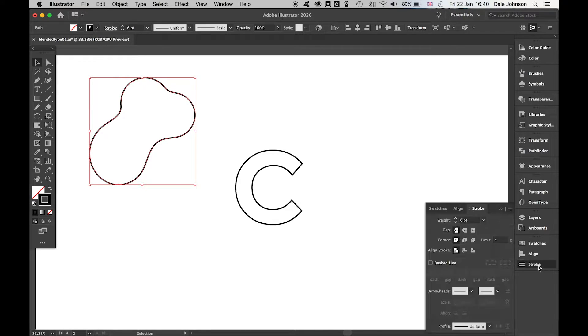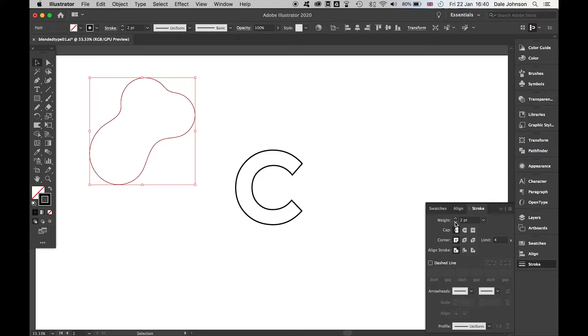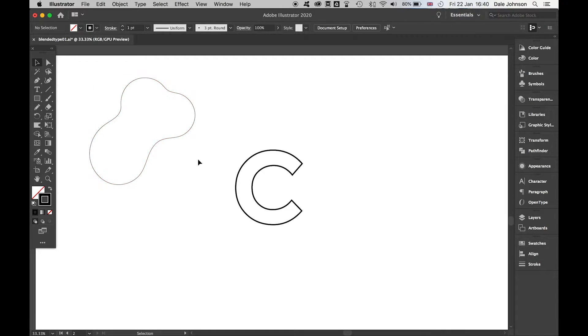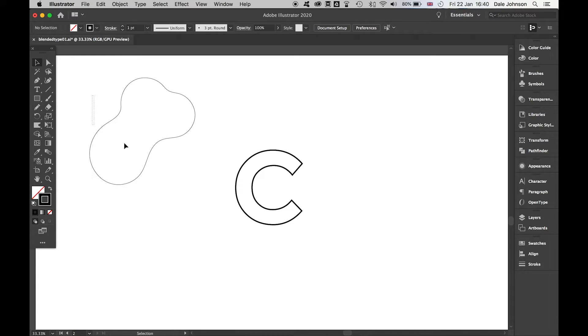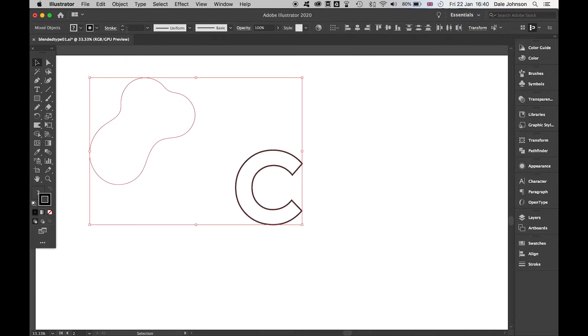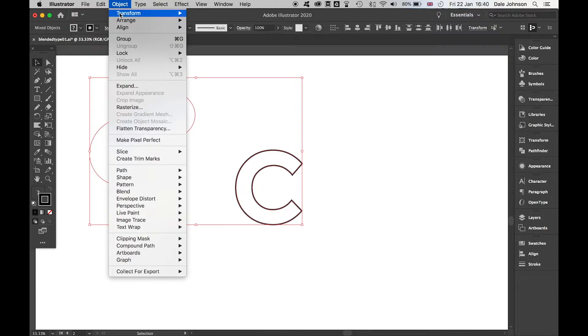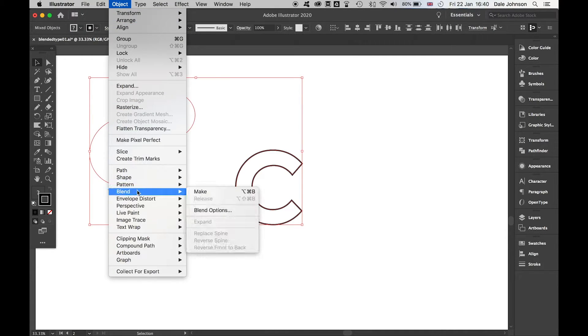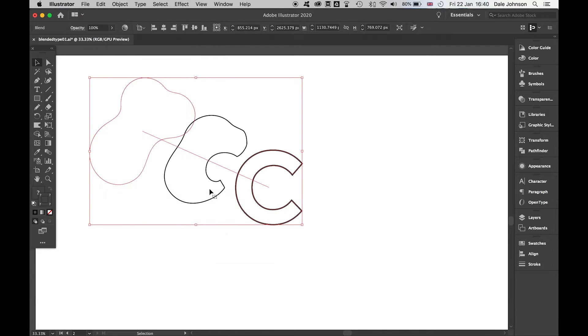Bring the stroke down on this one to create more of an effect. Let's say weight 1. We've got our 2 here. I'm going to use the Selection tool to highlight these. Let's go to Object, Blend, and Make.